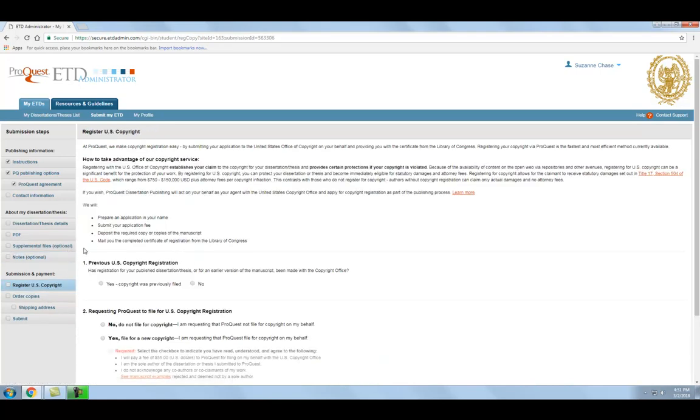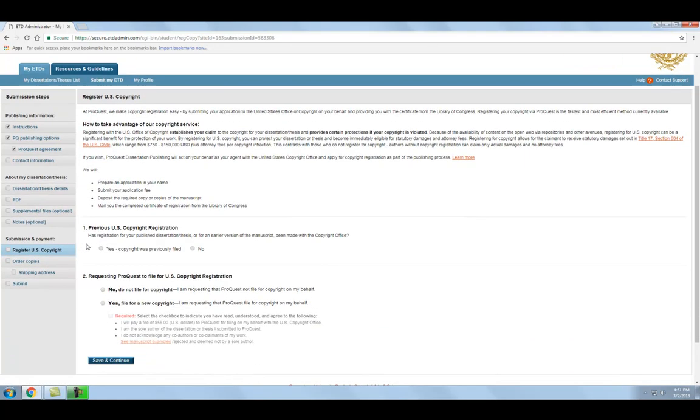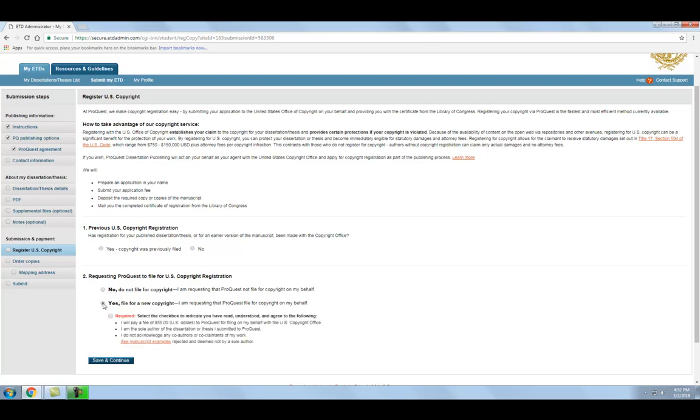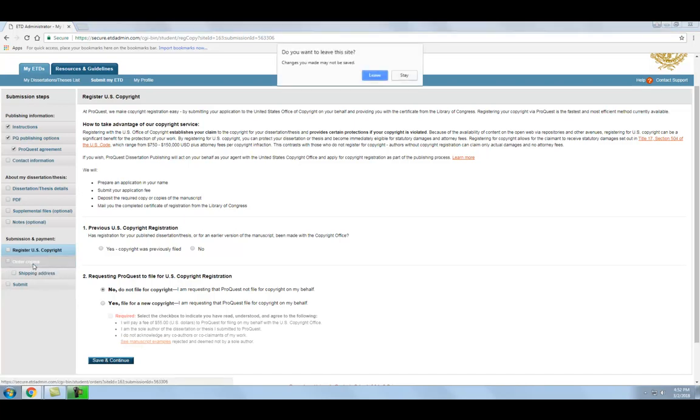In this step, you have the option to register the copyright for your thesis or dissertation through ProQuest for a fee of $55 or waive that option. Before making your decision, we recommend that you watch parts 5 and 6 of this series, Copyright Registration, for more information on the options that are available to you. After making your choice, click Save and Continue.